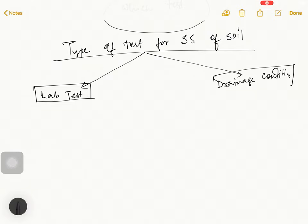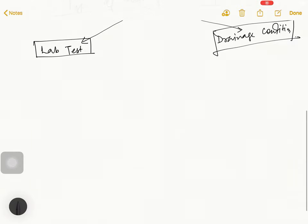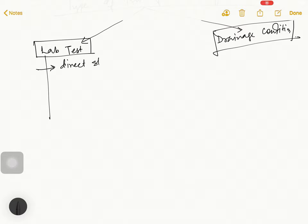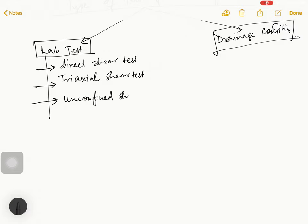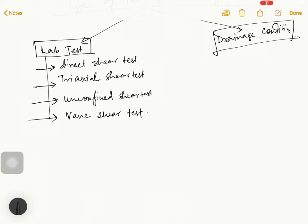Lab test includes Direct Shear Test, then Triaxial Shear Test, then Unconfined Shear Test, and last is Vane Shear Test.